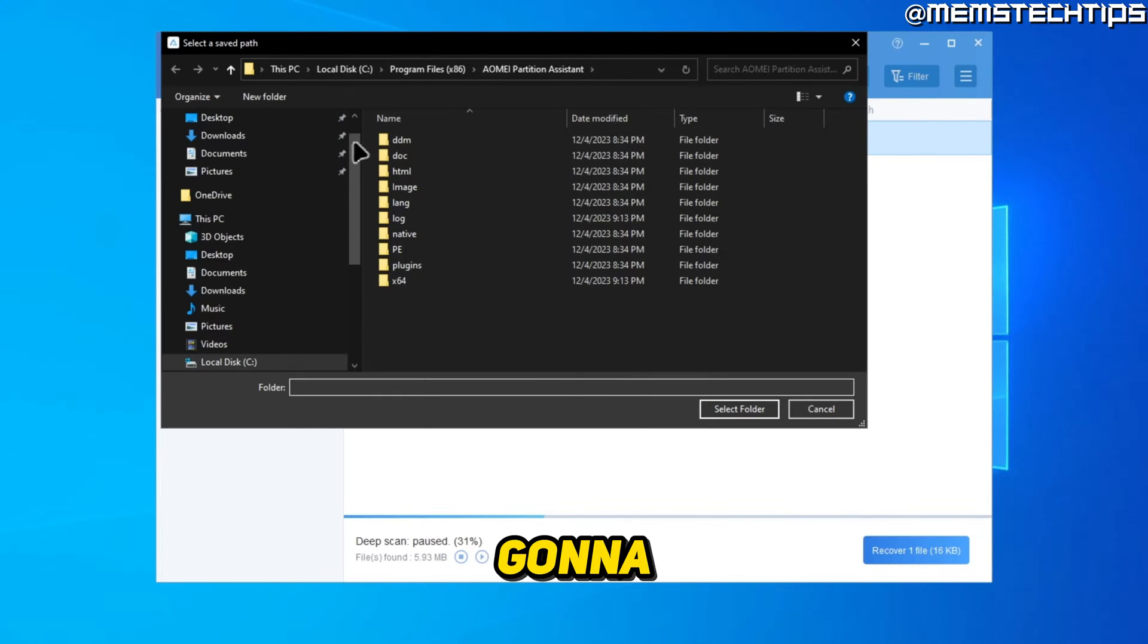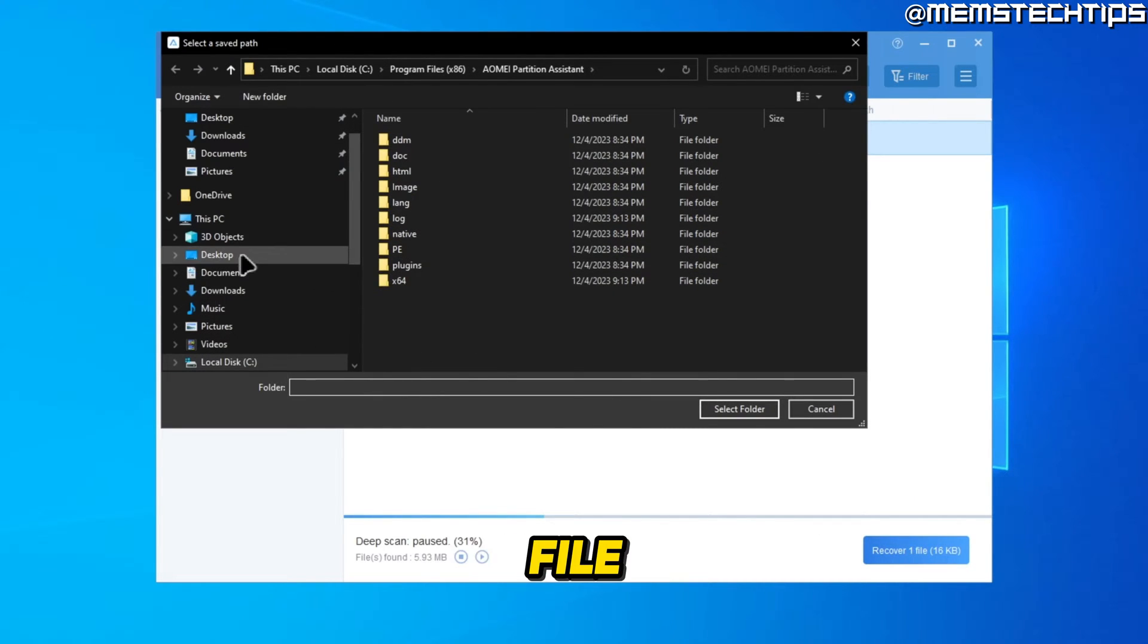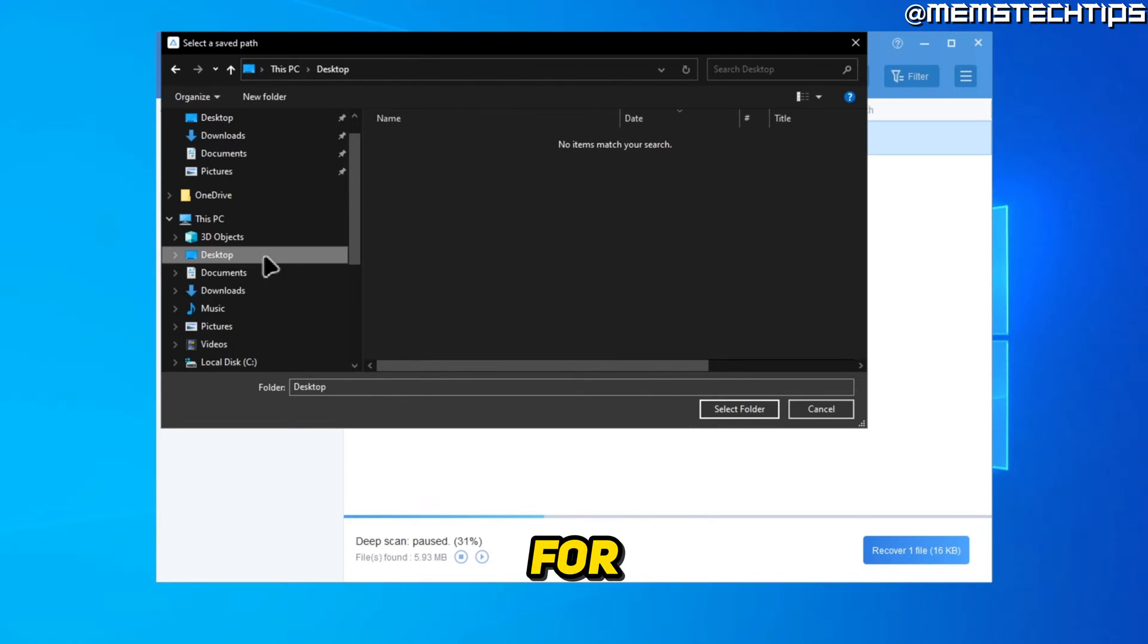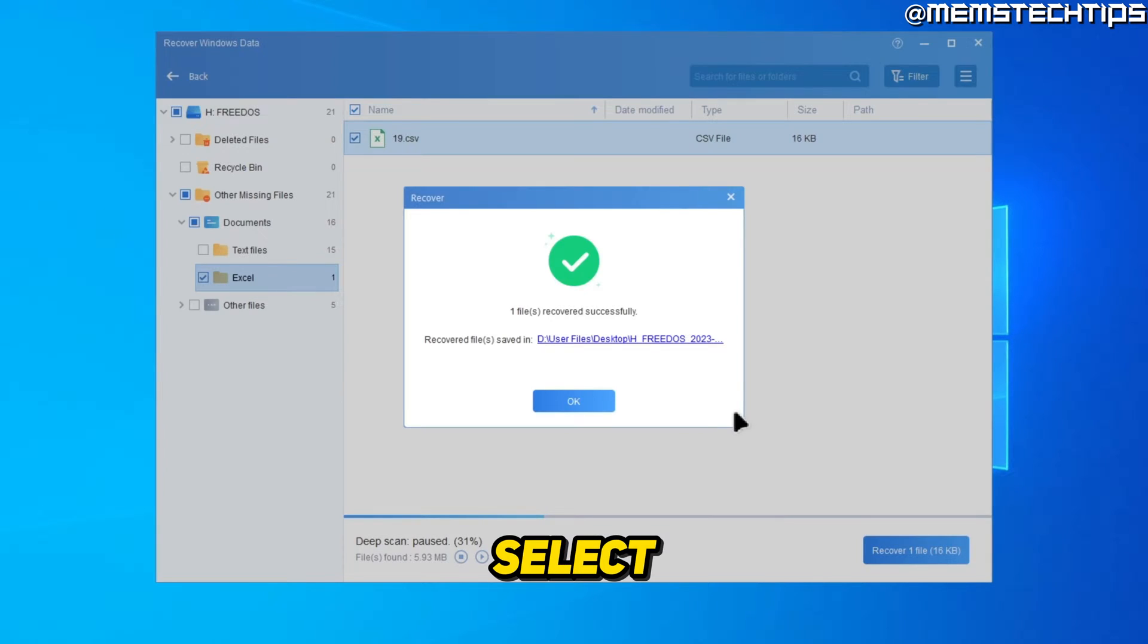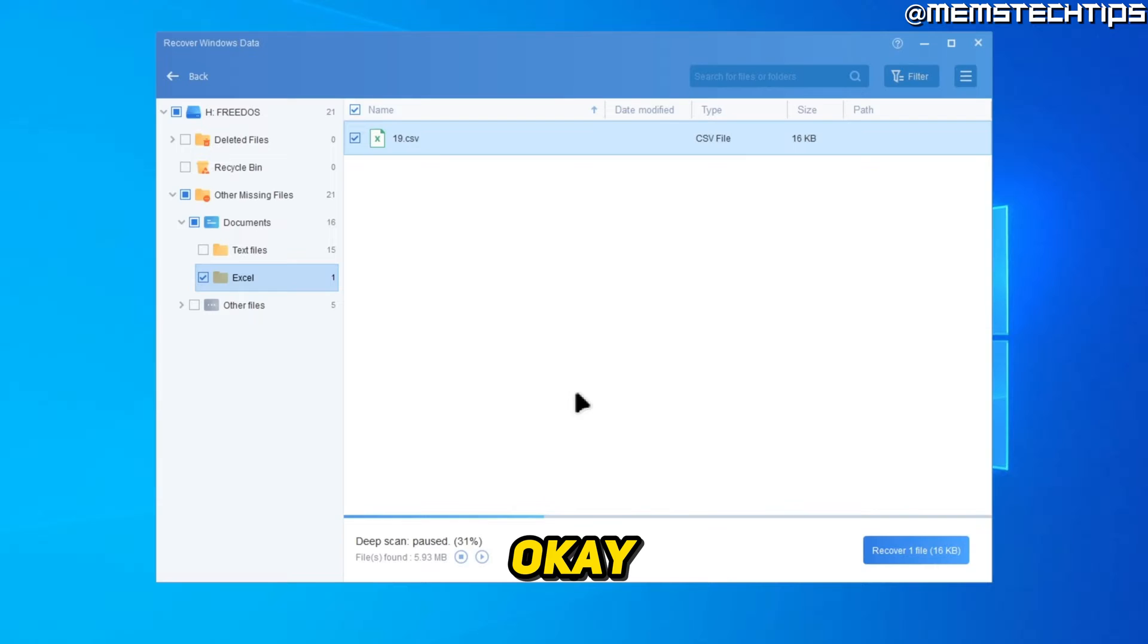It's going to ask you where you want to save this recovered file. I'm just going to select the desktop for this example, then click on select folder, and then click on OK.